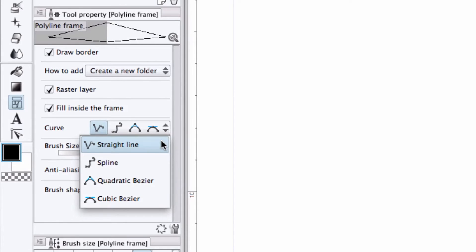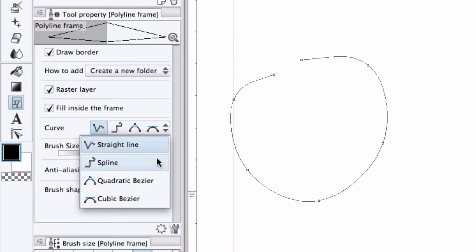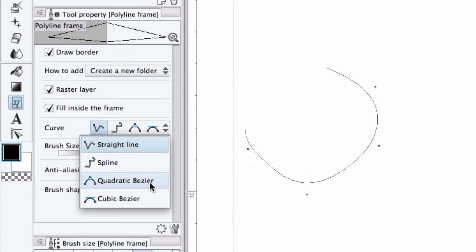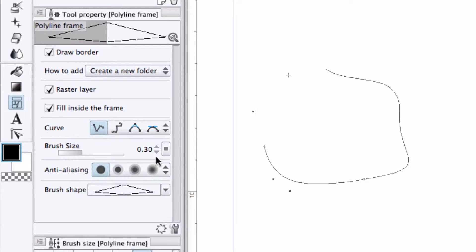If we're using the polyline frame tool, we can select whether we want to create a polyline frame using straight lines or a curved one using the spline, quadratic bezier, or cubic bezier method.